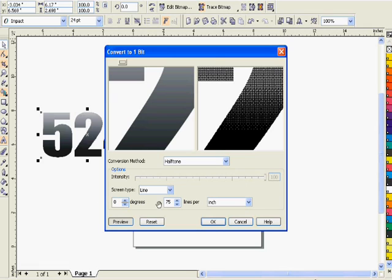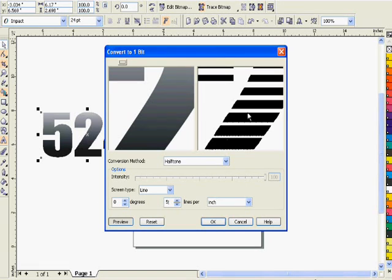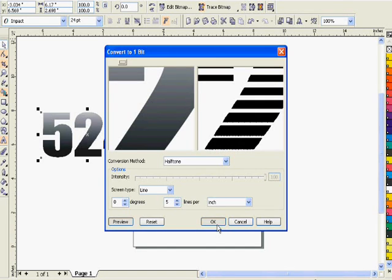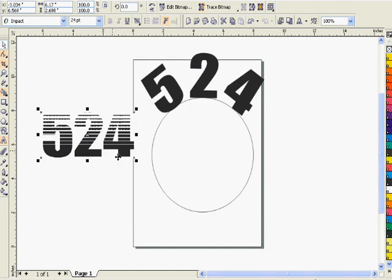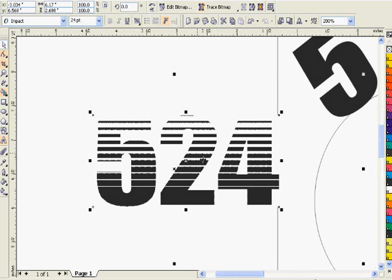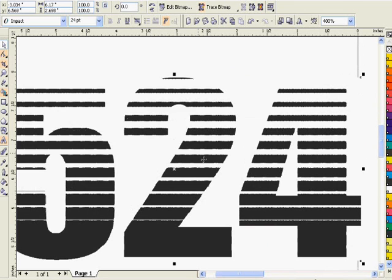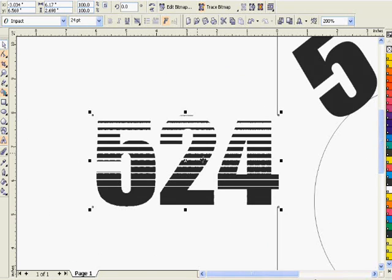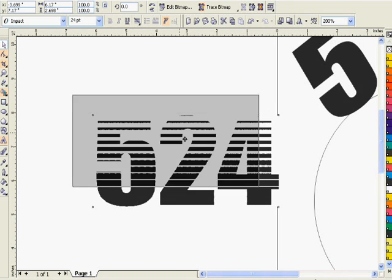We want to set the degrees to zero because we want the lines to be horizontal, and then the lines per inch we set at five, so it's a nice coarse graphic look. There we have our cool linear halftone fade.